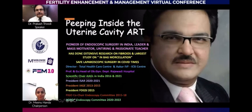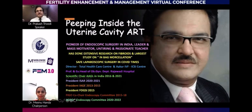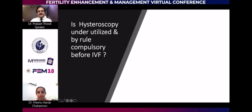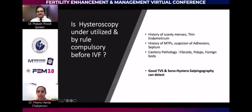It's a pleasure to talk at this important FEM conference of MOGS, especially as ISAR president, on a subject which I enjoy talking about — peeping inside the uterine cavity in infertile and ART patients. Hysteroscopy is one of the most important parts of infertility and ART practice, yet it is usually quite underutilized because most organizations don't make it compulsory before infertility, IVF, or advanced infertility treatment.